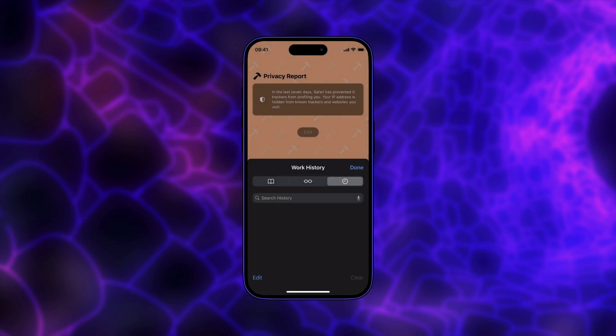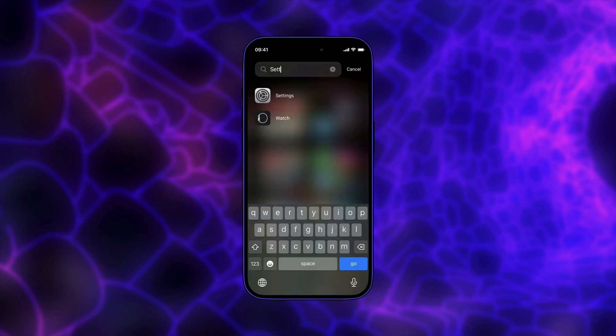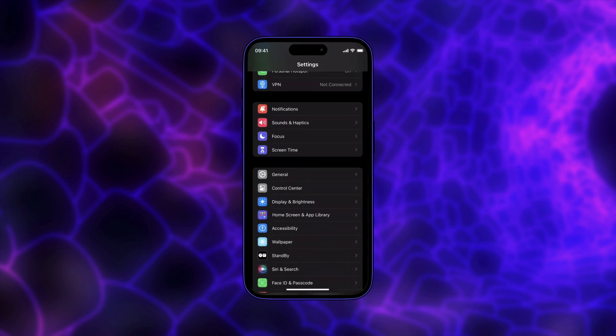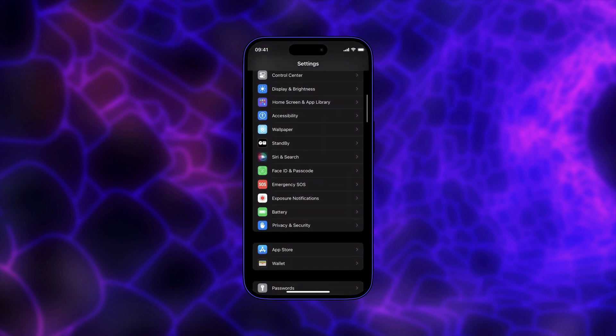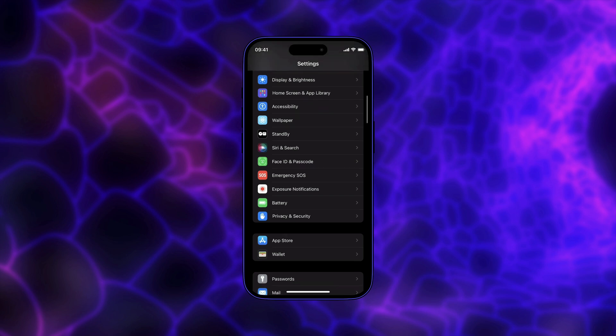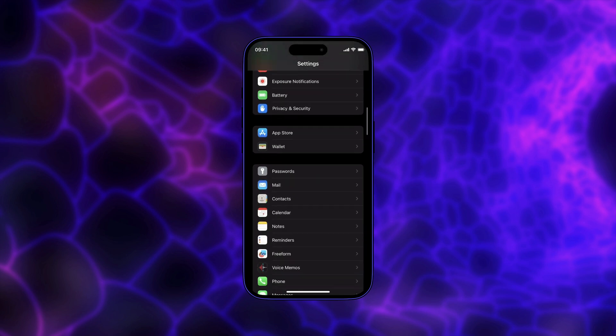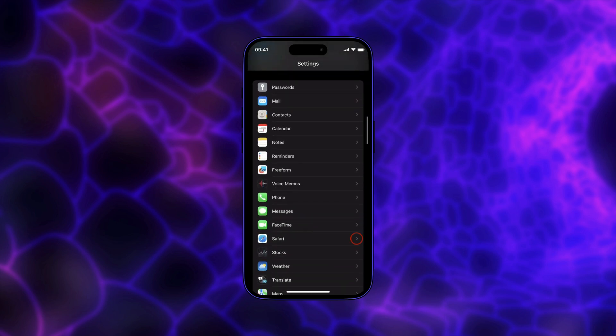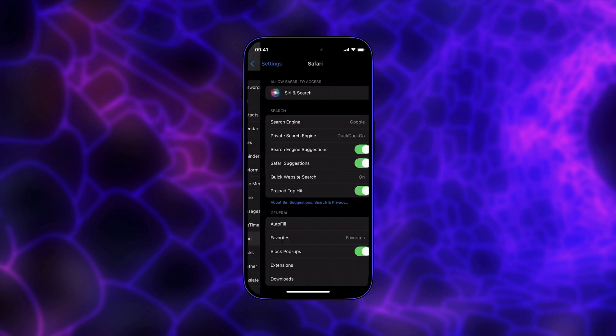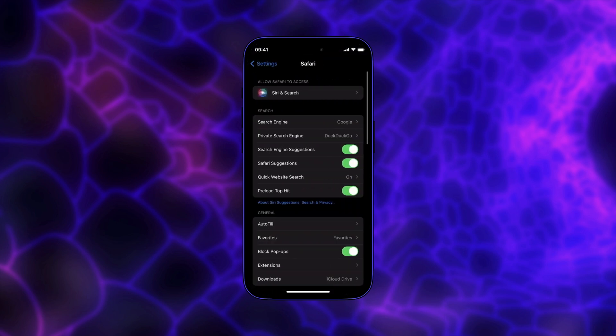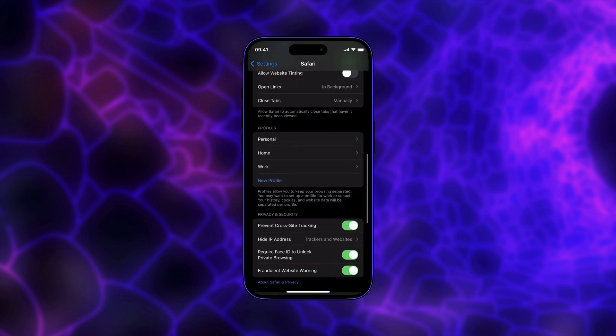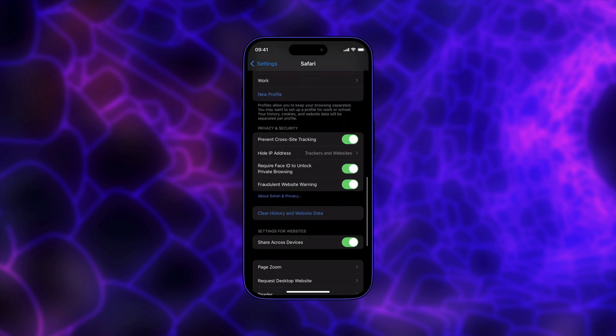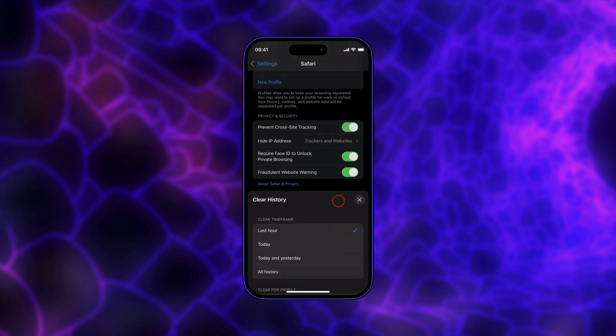You can also use the settings app to clear the Safari browsing history for specific profiles on your iPhone. Here's how you do it. Launch the settings app and now scroll down to find Safari and tap to open Safari settings. Now scroll down the page until you find the clear history and website data option and tap to open it.